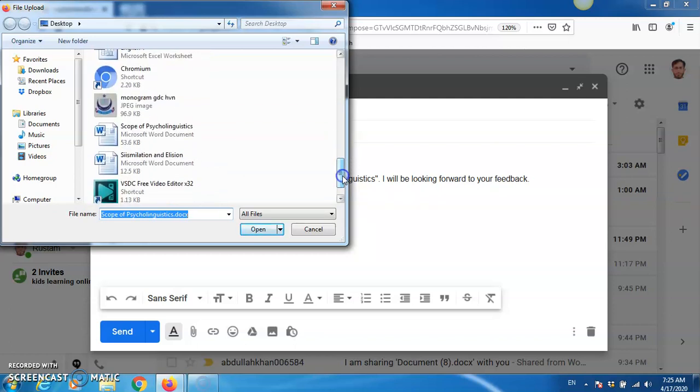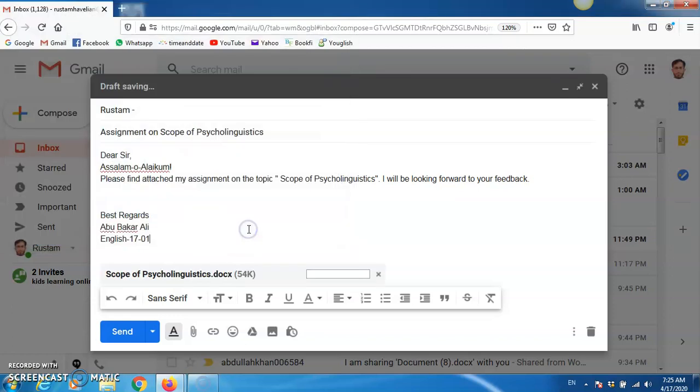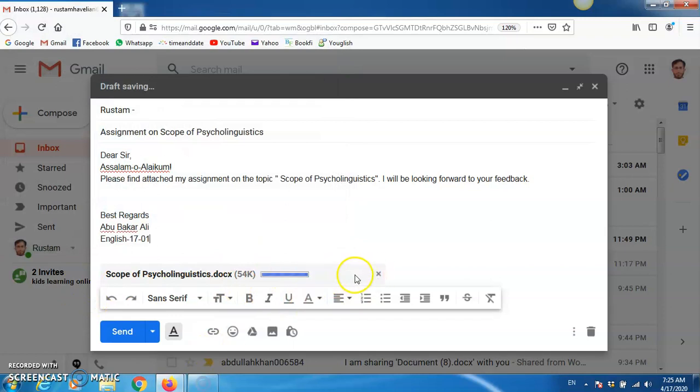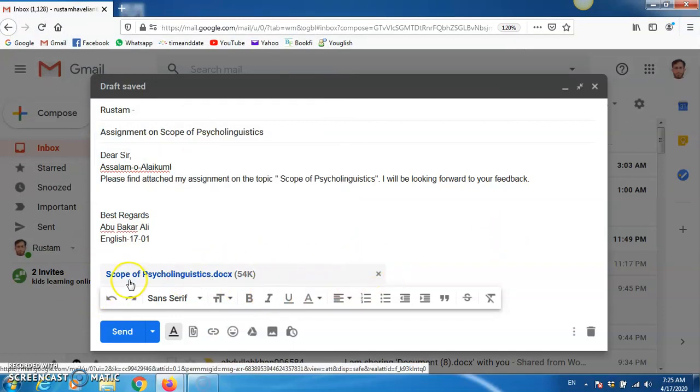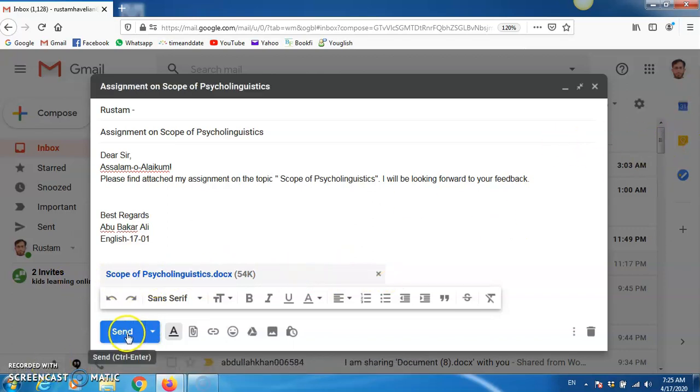Now, here is the file, scope of linguistics. Now, click on open, and now, it will be uploaded here. This bar shows that it is getting uploaded. Once it is uploaded, this will turn to bluish, as you can see here. Now, you can send.